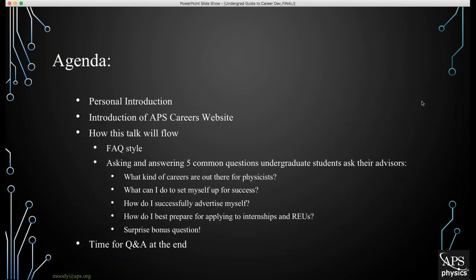To go over today's agenda: we'll begin with the personal introduction, then an introduction of the APS Careers website. The talk will be in a frequently asked question style — I'll be asking and answering five common questions that undergraduate students will typically address to their advisors, from their very first day all the way to the end of their undergraduate career. And of course, there'll be time for Q&A at the end.